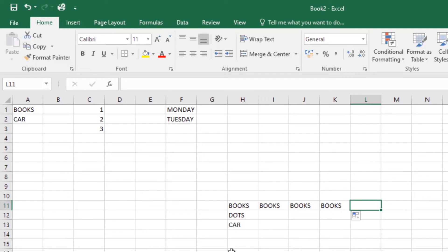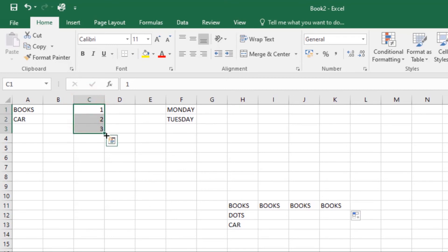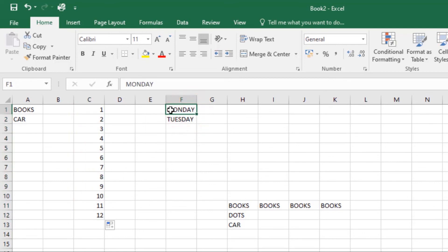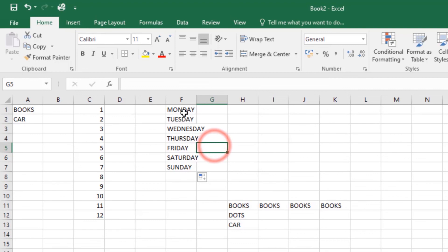You can also use the fill handle to continue a series. Whenever the content in a column follows a simple order — like 1, 2, 3 (next will be 4, 5, 6) or Monday, Tuesday, Wednesday — the fill handle can guess what comes next. Select the cell range that contains the series, hover at the bottom right corner until the fill handle appears, then click and drag it out to as many cells as you want and release. It will update itself automatically with the next values in the series.